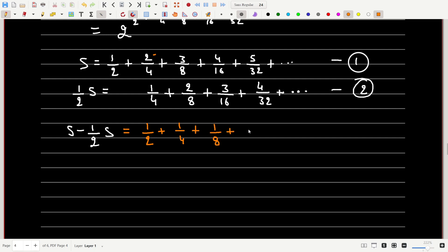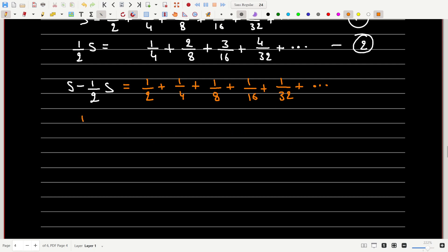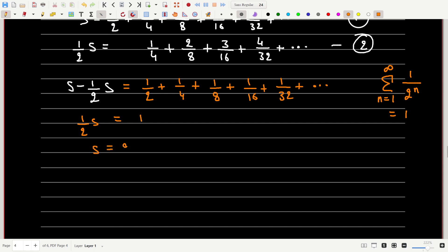So S/2 equals 1/2 + 1/4 + 1/8 + 1/16 + 1/32 + ... The numerator is always 1, which simplifies things. This is the infinite series Σ(n=1 to ∞) 1/2^n, and we know this equals 1. So the right-hand side equals 1, which means S = 2.